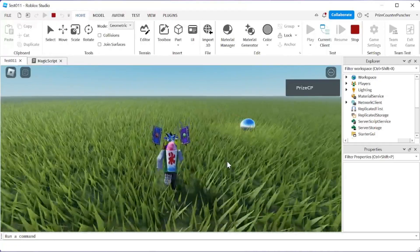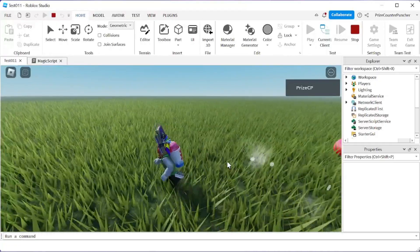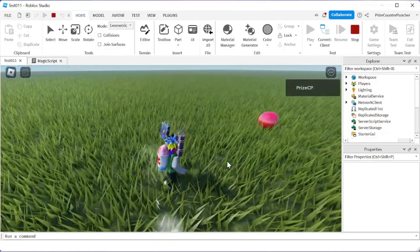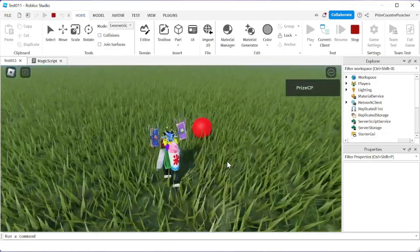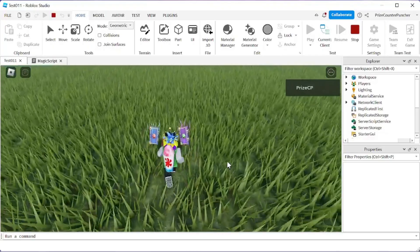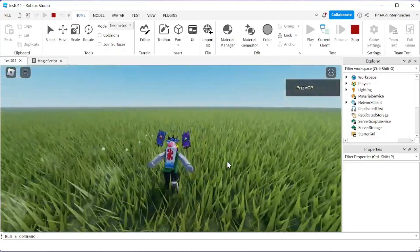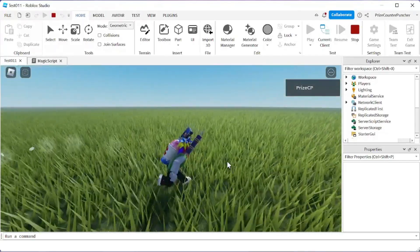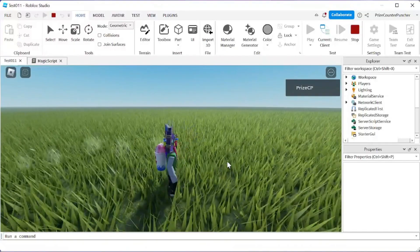Alright, get ready. This is how my run looks like — that's the default run. I'm going to go and grab that pill. And there it is — my run animation has changed.